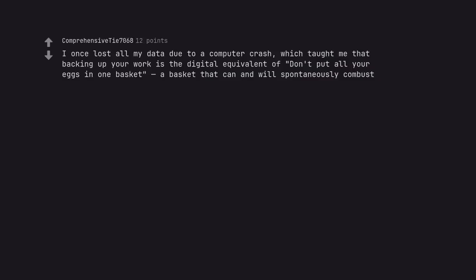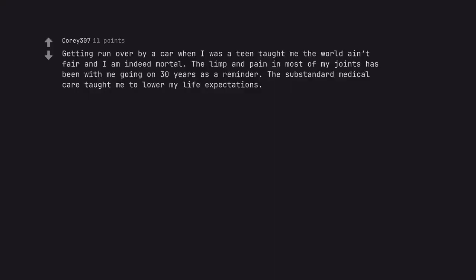I once lost all my data due to a computer crash, which taught me that backing up your work is a digital equivalent of don't put all your eggs in one basket, a basket that can and will spontaneously combust. Getting run over by a car when I was a teen taught me the world ain't fair and I am indeed mortal. The limp and pain in most of my joints has been with me going on 30 years as a reminder. The substandard medical care taught me to lower my life expectations.